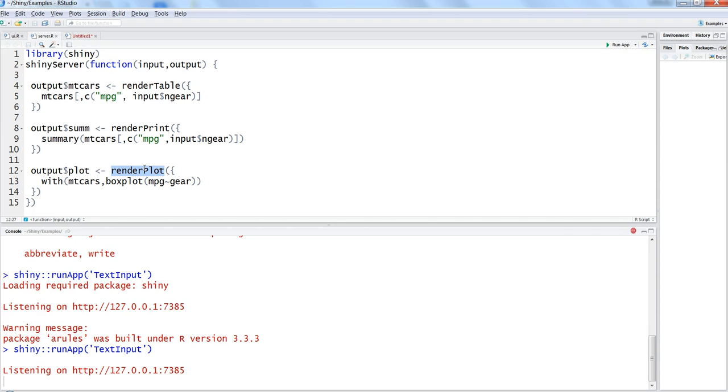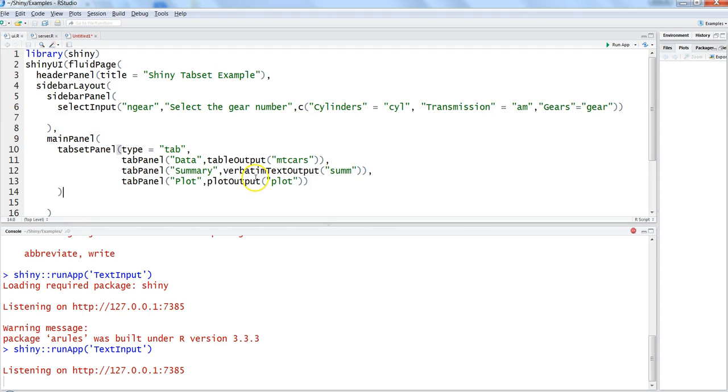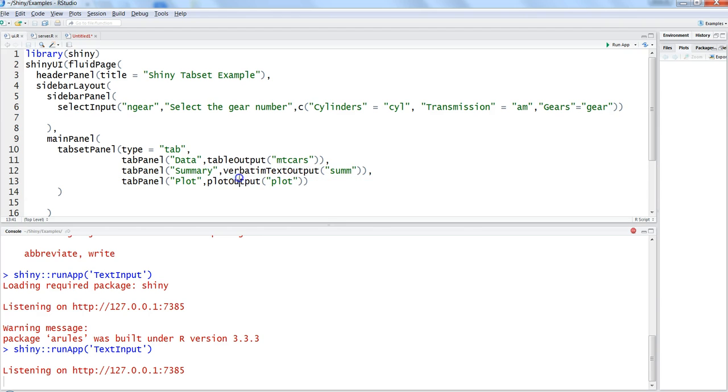The output goes back to UI within the main panel and gets displayed with the help of tableOutput, verbatimTextOutput, or plotOutput functions - different output functions that are present.